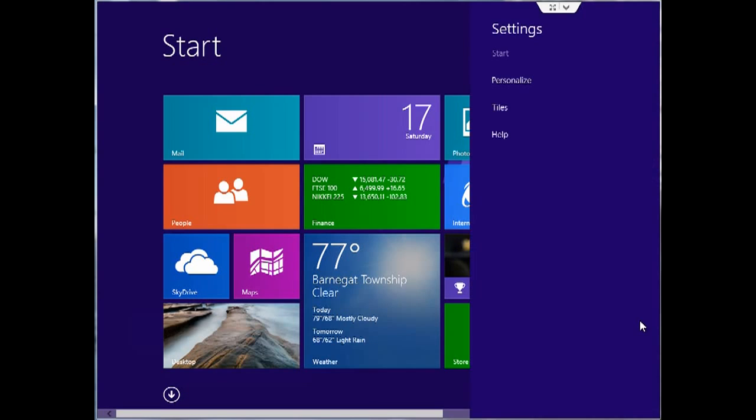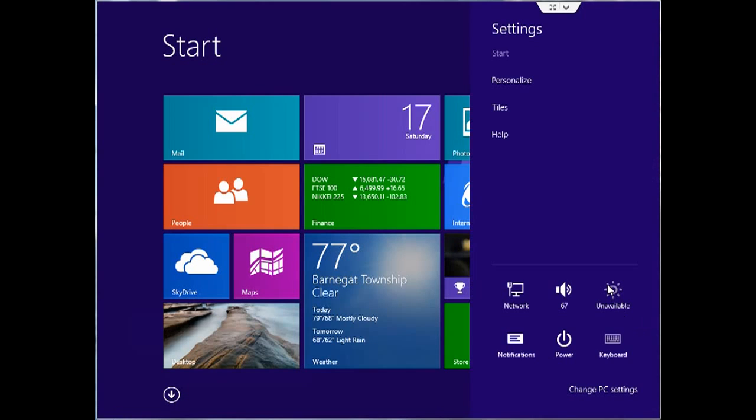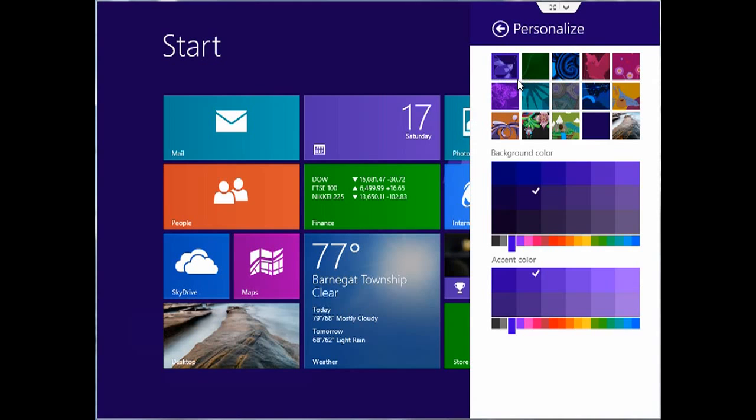From here, you click on personalize and that gives you the settings where you could change the background, both the picture and the colors that make up the picture.